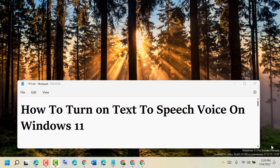Hello friends, today in this video I will show you how to turn on text-to-speech voice on Windows 11.